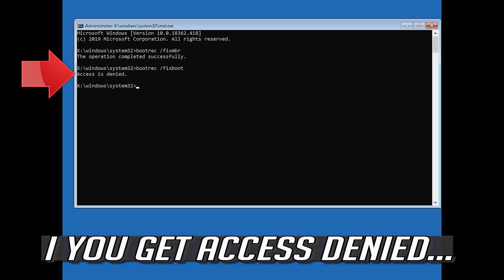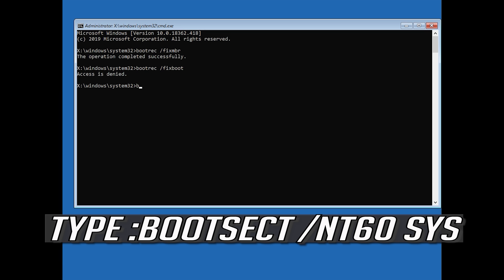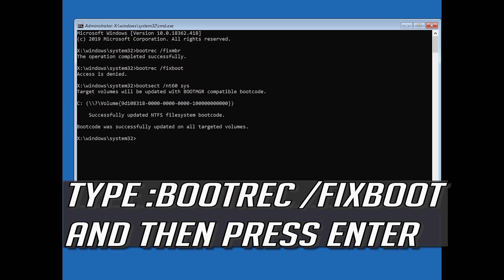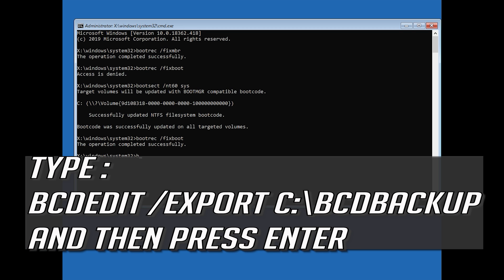If you get Access Denied, type the following command and then try again. Type bootrec /fixboot and then press Enter.